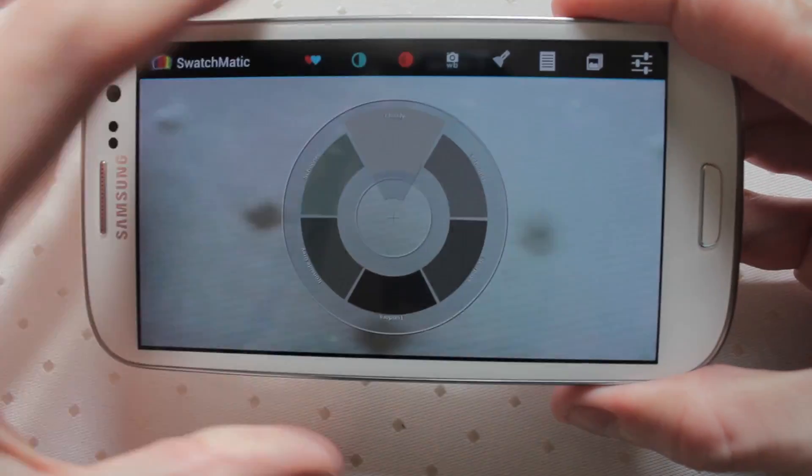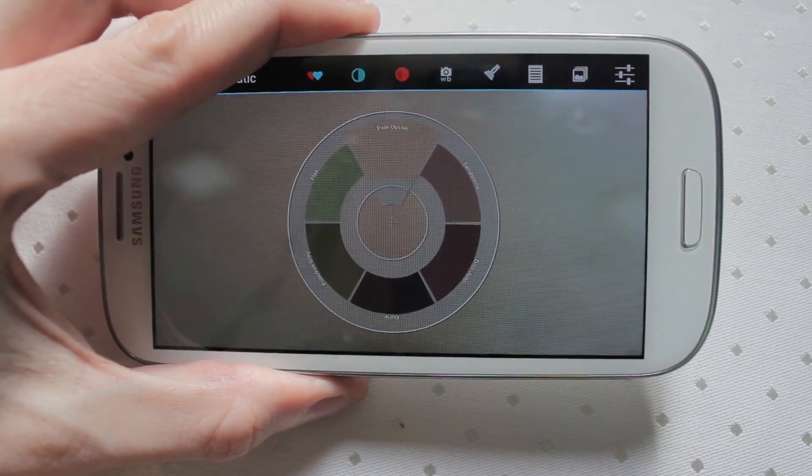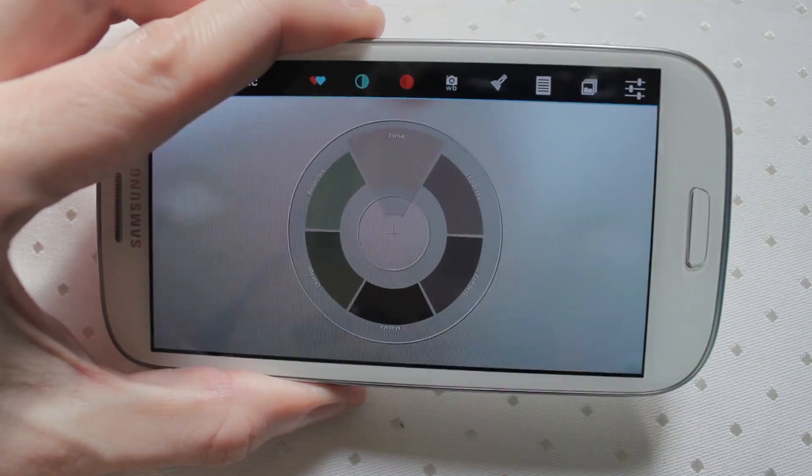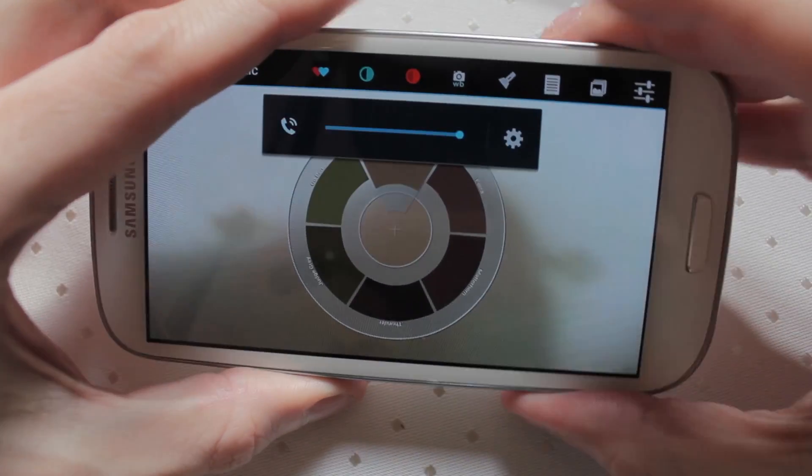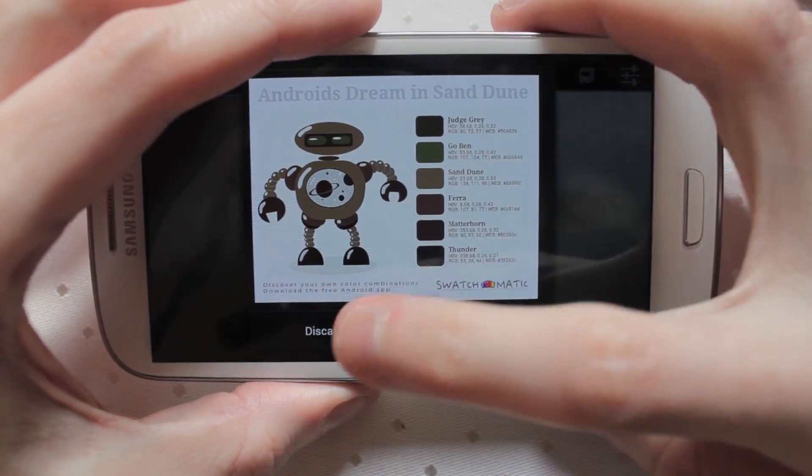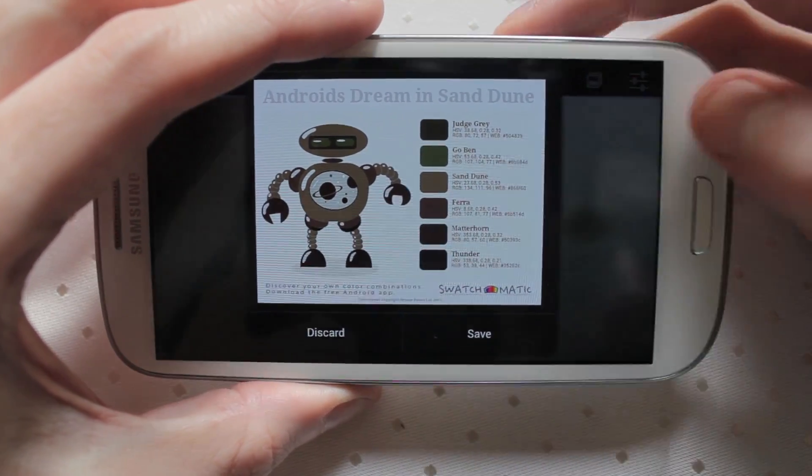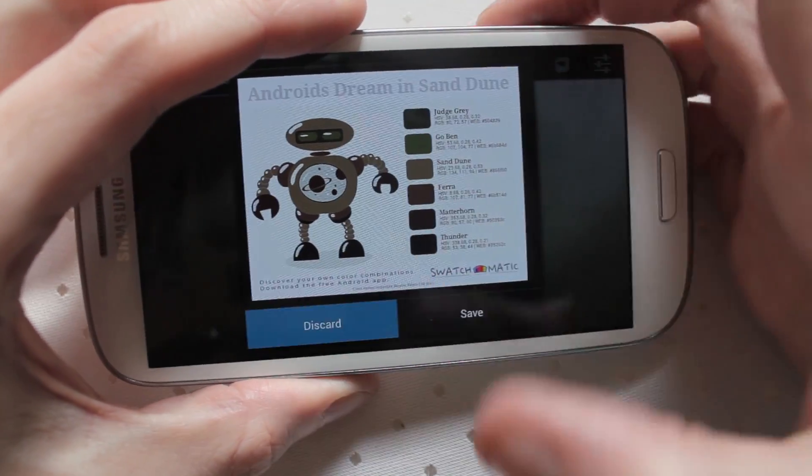It's called Swatchmatic. So just to demonstrate I've got a few things of different colors here. So the idea is it has a live virtual reality or augmented reality view.